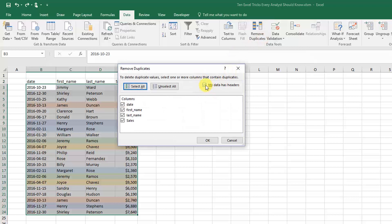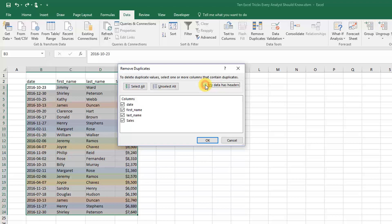I'm going to leave this checked—that's going to tell Excel that the first row in my data is actually column headers. Then I'm going to leave all these checked as well, so it's going to look for each item in each row being the same to qualify as a duplicate.